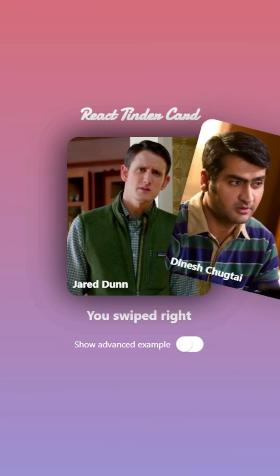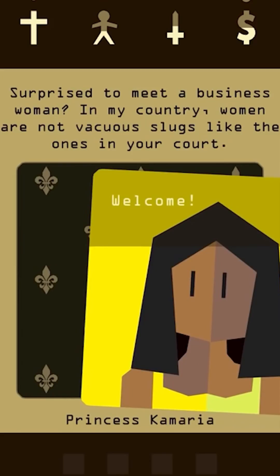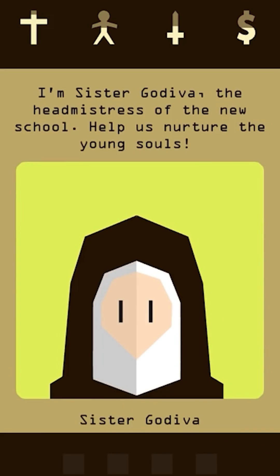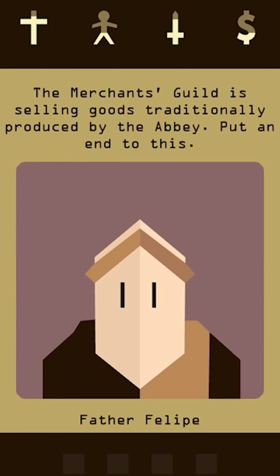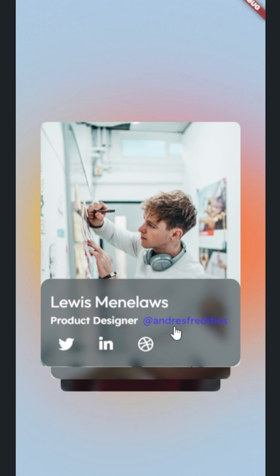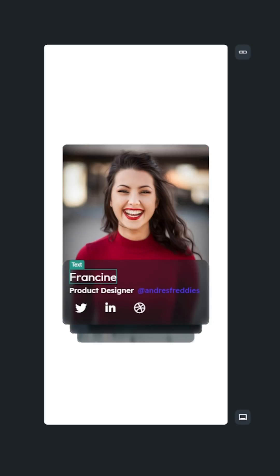The Tinder Cards UI where you swipe left or right is iconic. Games like Reigns and other apps use a swipe method to create an easy user experience, and it's really easy to implement within your application as well.